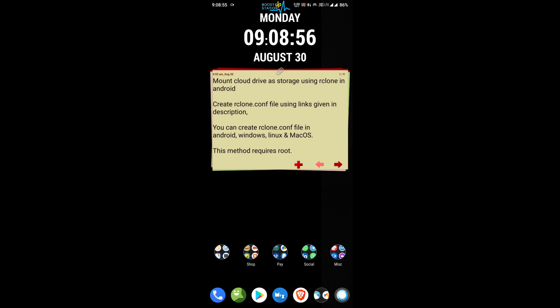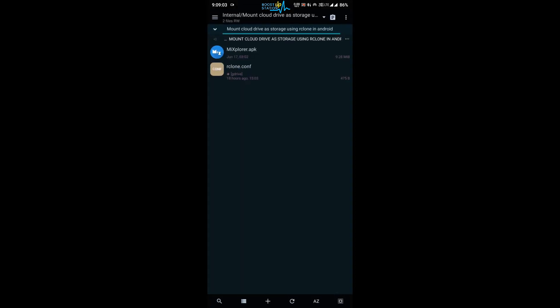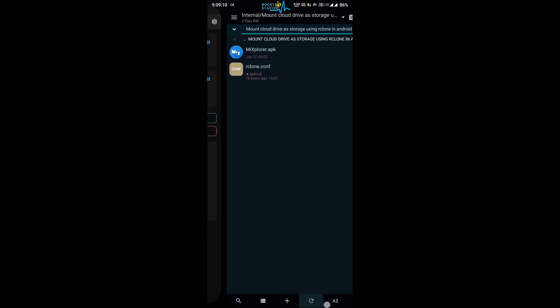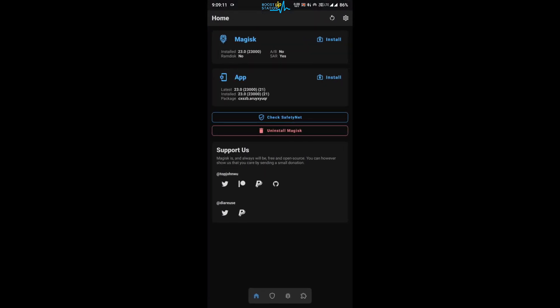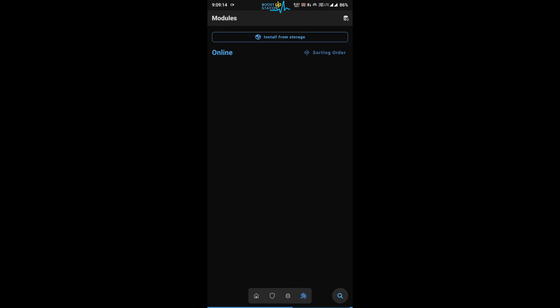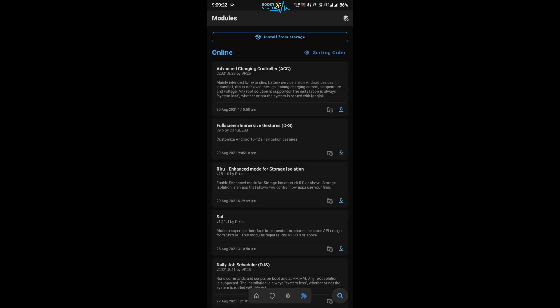Unfortunately, this method requires root and Magisk. First of all, you need to install Mix Explorer and you should have the rclone.conf file. After this, go to Magisk and go to this last button here on the bottom. If you don't see such type of user interface, update your Magisk Manager.